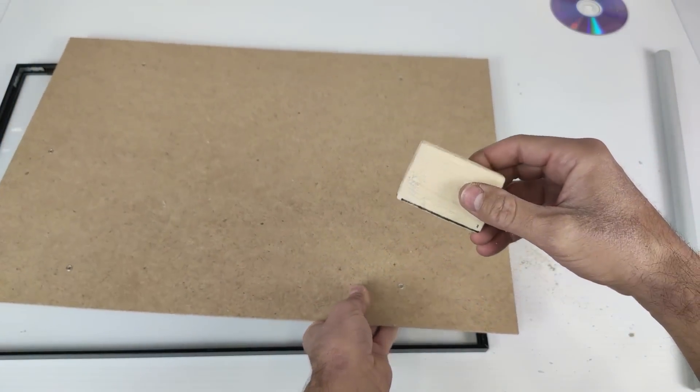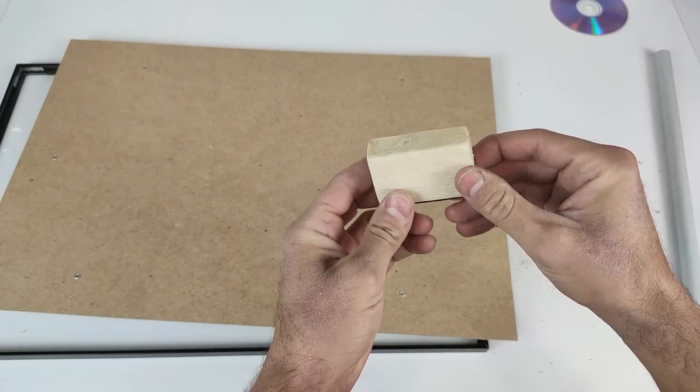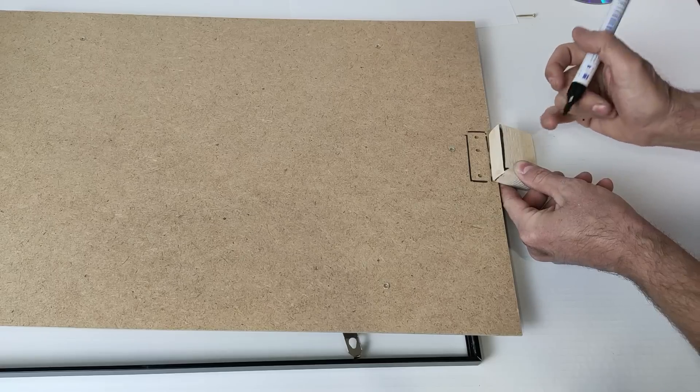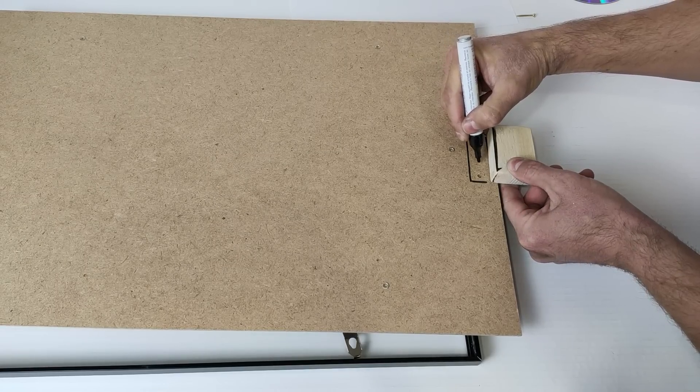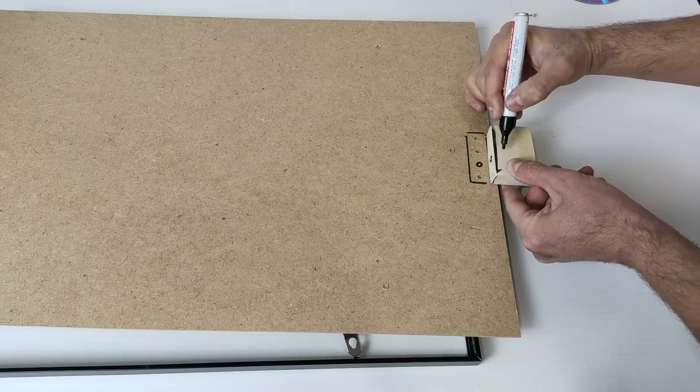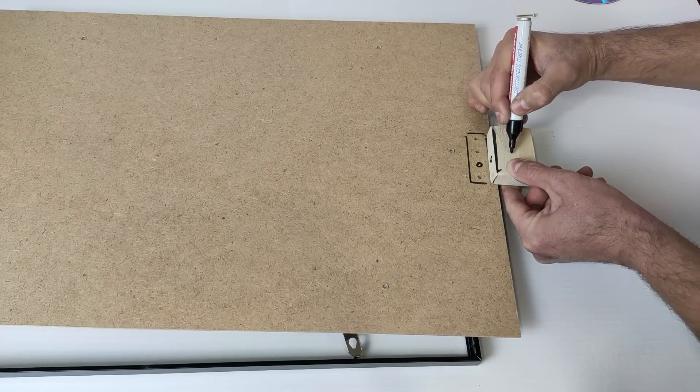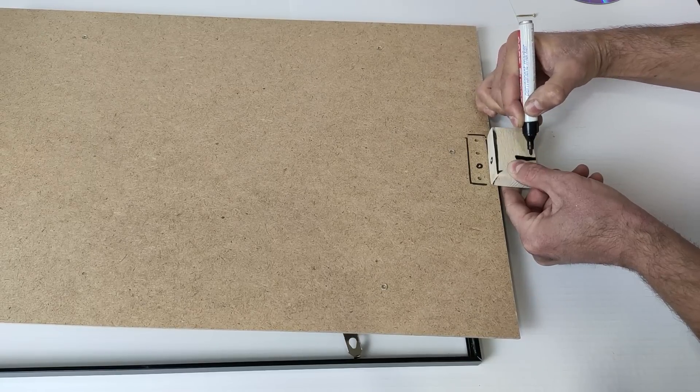But first of all, we are going to touch up this piece a little. Now we will make another hole in the center of these two holes. But first, we will make a hole here and a slot.